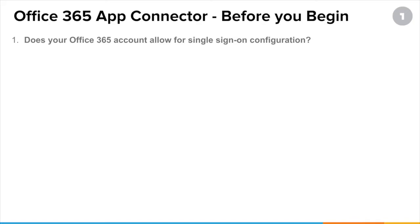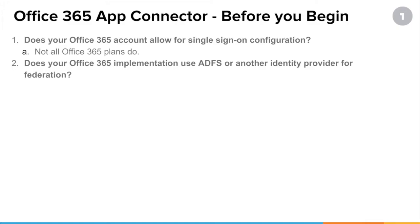Can you federate your Azure AD domains? Not all Office 365 plans allow for this, so check there first. Then, does your Office 365 implementation already use ADFS or another identity provider for federation? Remember, we just took a look at some of the possible configurations you might have already in place and where OneLogin will replace some of those components.